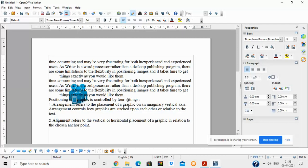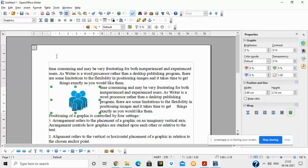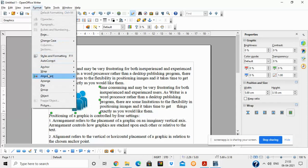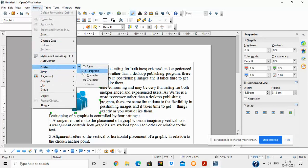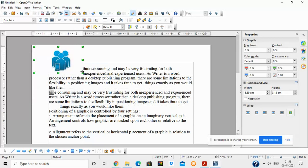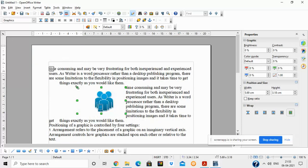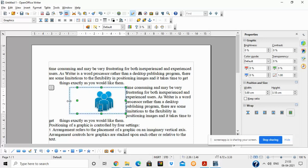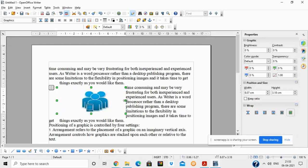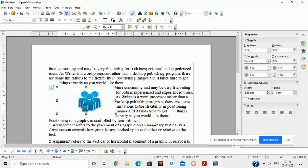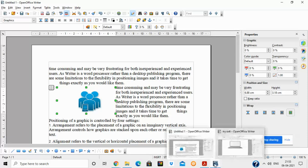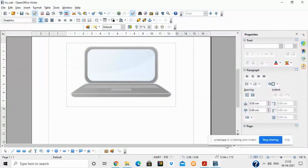Anchoring an image means fixing it to a paragraph or to a page. If you anchor the image to a page, dragging a paragraph will not move the image. These are the options you can use to control the placement of the image inside a document.